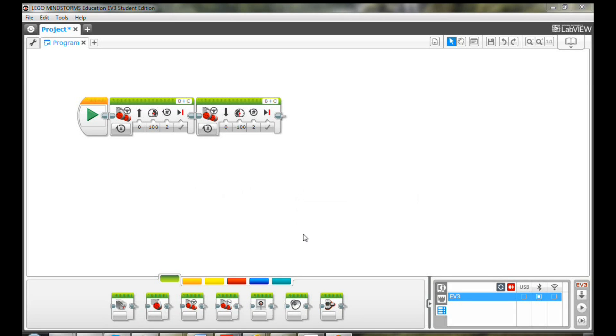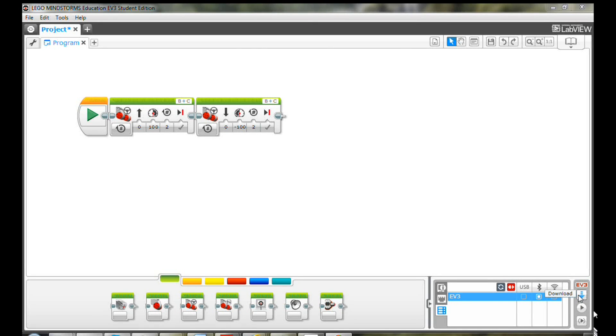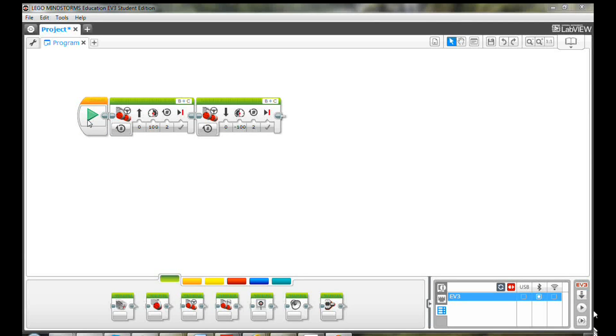Now let's download the program to EV3 and give it a try. You can use the download button here. If you have connected the EV3 using Bluetooth, you can just click the start block and the program will run immediately.